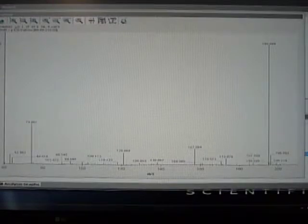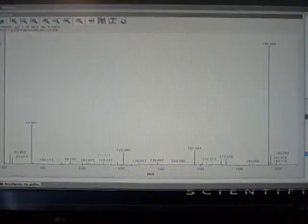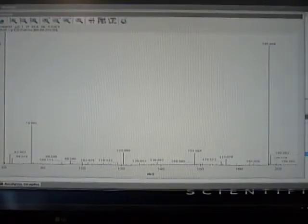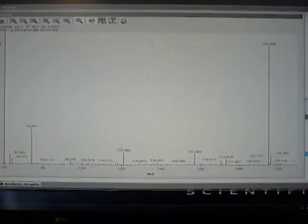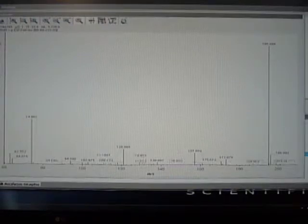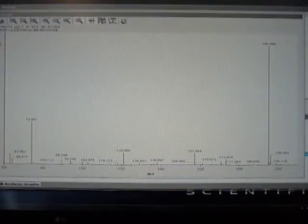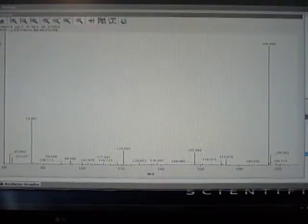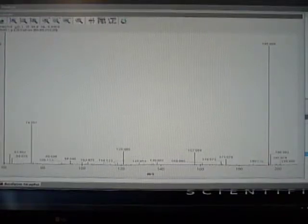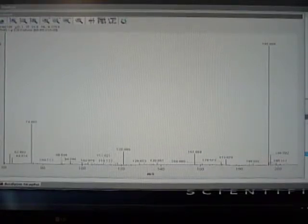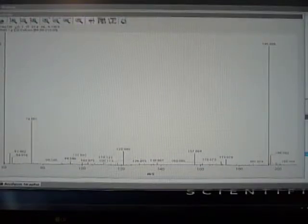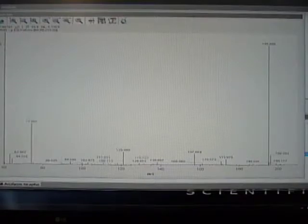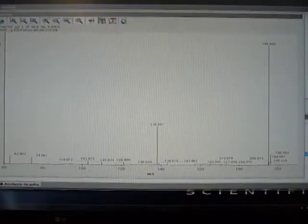We're going to do some tricks here. First of all, right now the skimmer voltage is 20 volts, and I'm going to increase it to 40. Now it's going to jump up to 40, and we're going to see something. I've got to hit apply. Now we're going to see something.